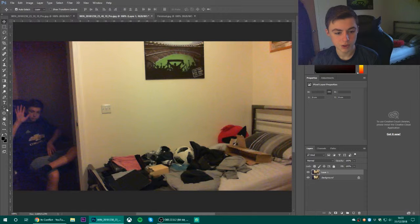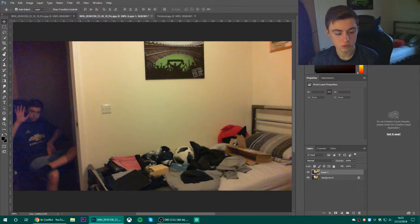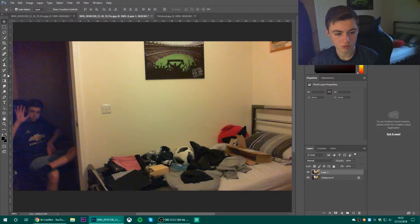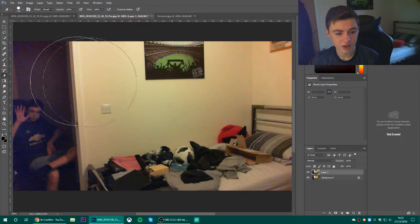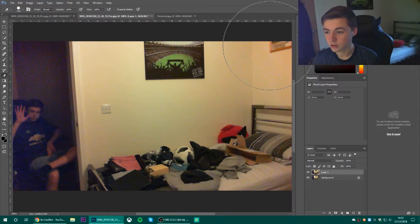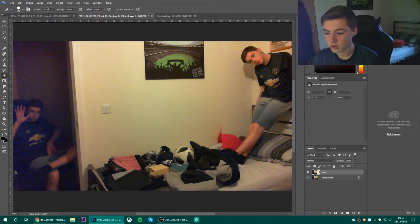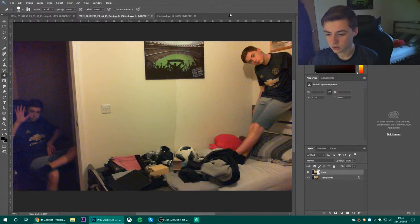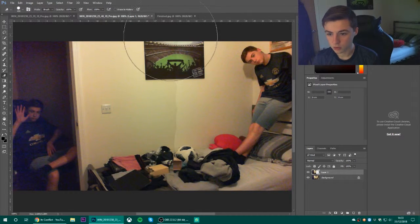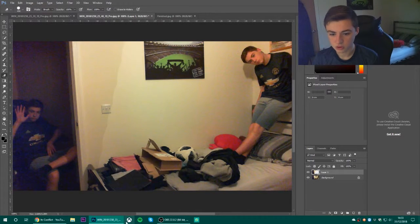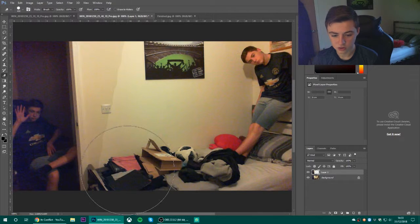You grab the eraser tool. Wherever it is, I can't find it. Then you just erase away your problems and you're sorted.